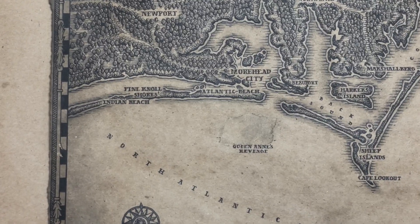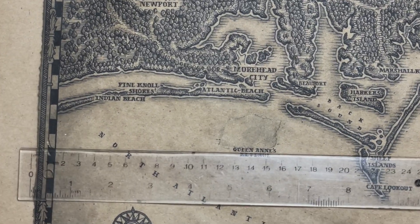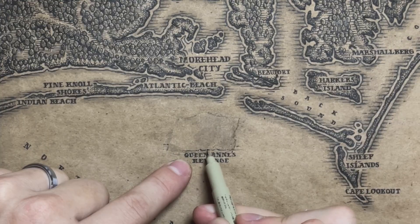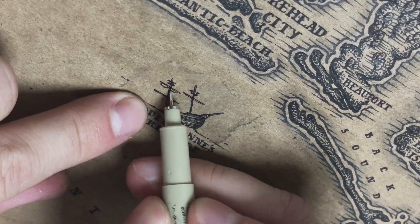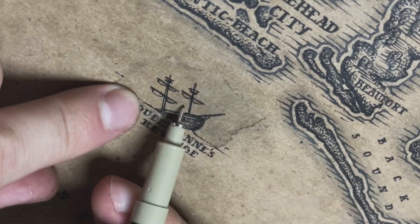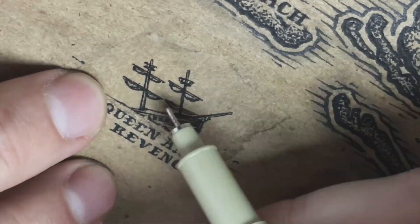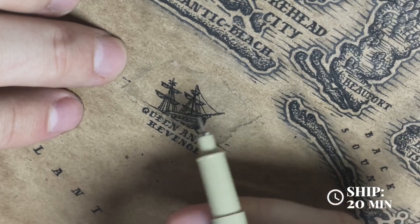Time for the Queen Anne's Revenge. You'll notice I wasn't happy with the first rendition I drew so I've cut it out and patched a piece of paper underneath to redraw the ship.